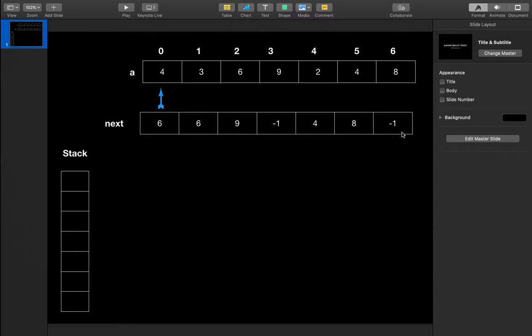There could be many solutions for this problem. For example, we can apply brute force using two loops, and for each element we look at elements on its right side — if an element is greater than the current element we break the loop. The time complexity of this solution will be O(n²). But with the help of a stack we can implement this in O(n) time and O(n) space, since the maximum size of the stack could be n elements.